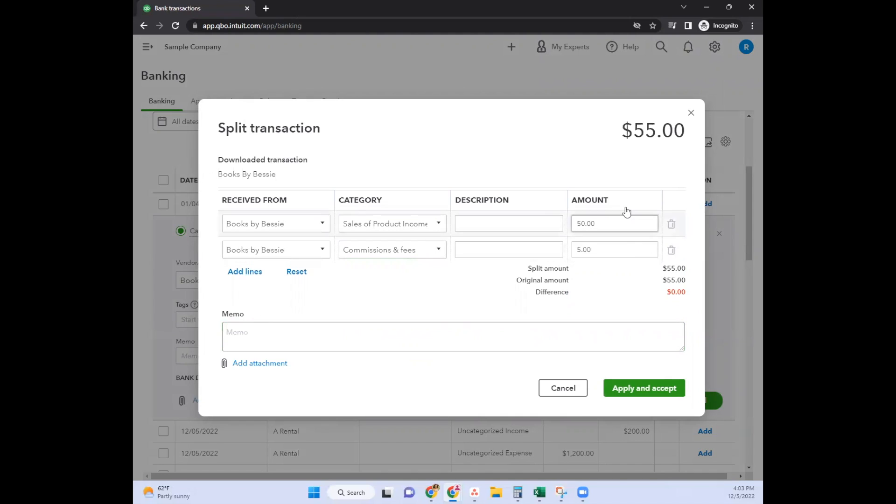The split amount is the total of these columns. The original amount is the amount that came in through the bank feed, and then it shows you the difference. You want to make sure the difference is zero always.